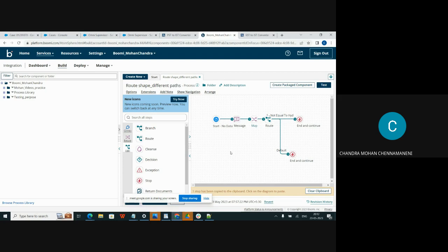Map shape. Map shape is used to transform data from one format to another format, like flatfile to XML profile.